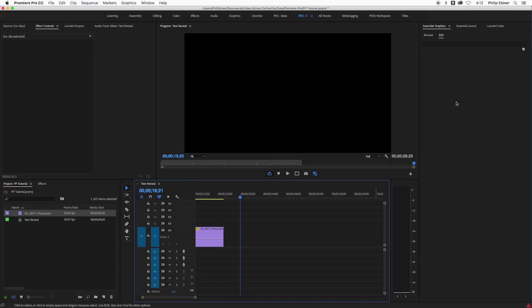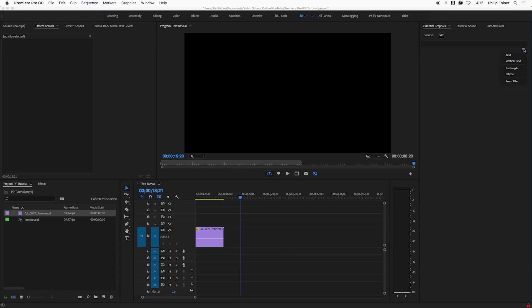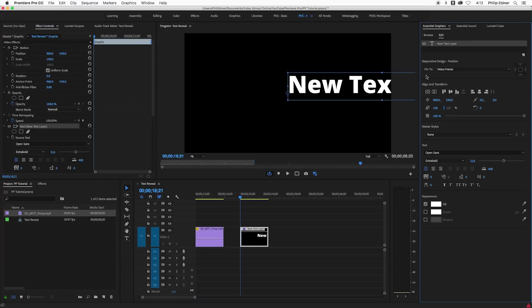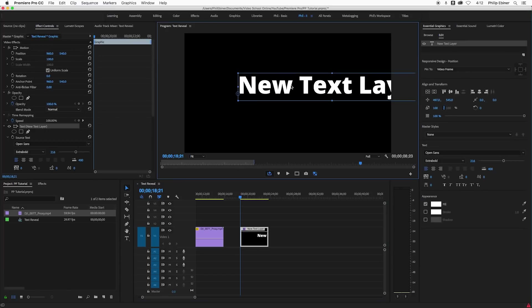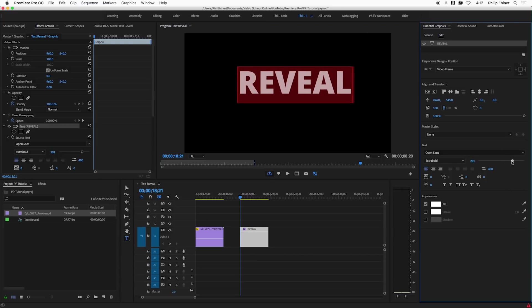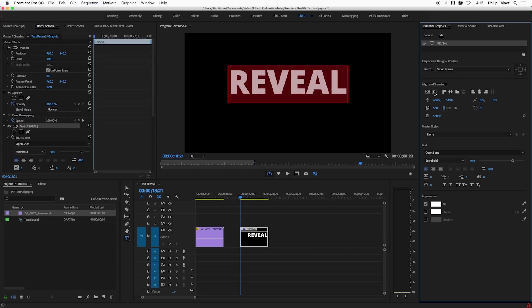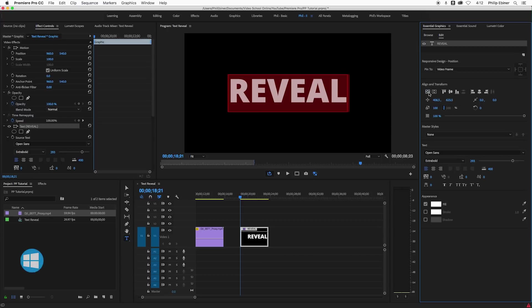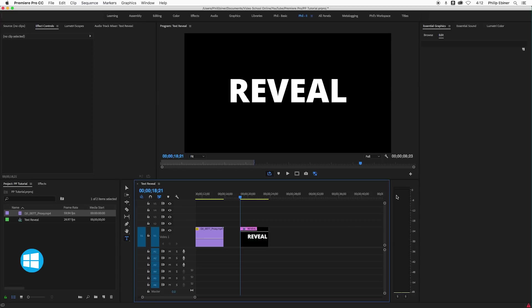All right, so let's start over here on this sequence. It's basically working a lot in the essential graphics panel. So first, let's create our text. I'm going to create a new layer text and I'm just going to call this reveal. We're going to make it even bigger, center it using the horizontal and vertical alignment tools, and we're just going to leave it like that.